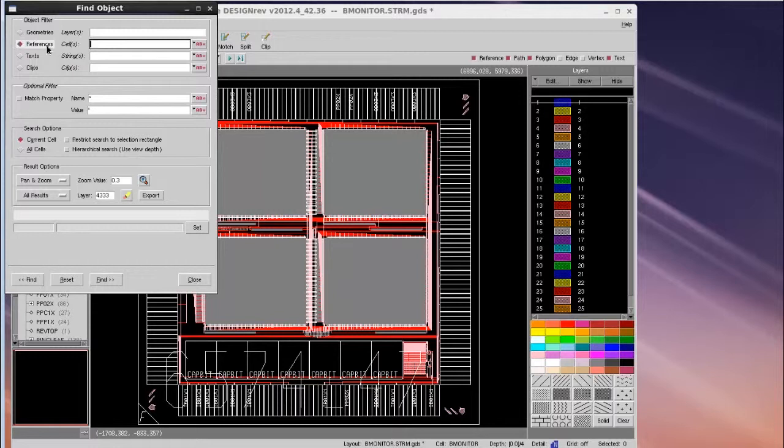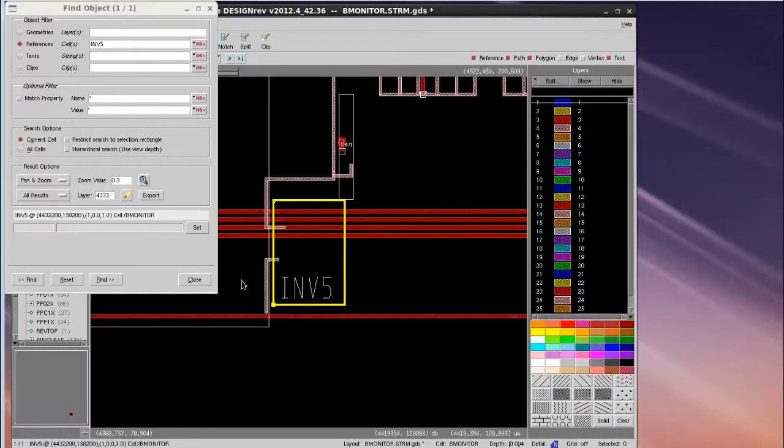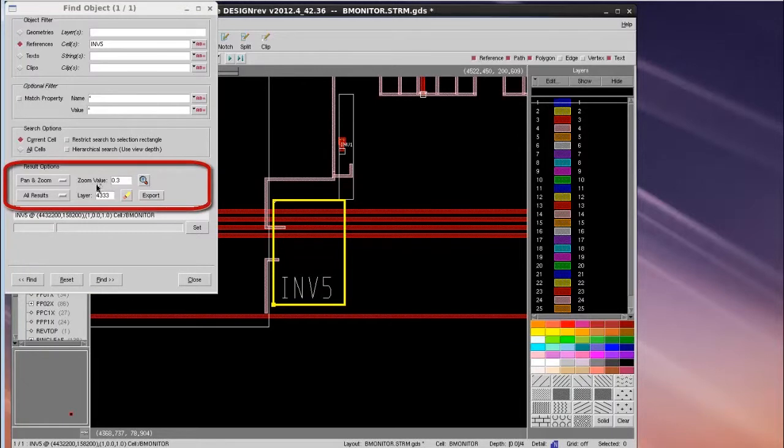Then I can search for the INV5 cell by selecting reference first, then typing INV5 in the cells window. Click Find, then it will help me pan and zoom to my INV5 cell locations, as defined in the results option.